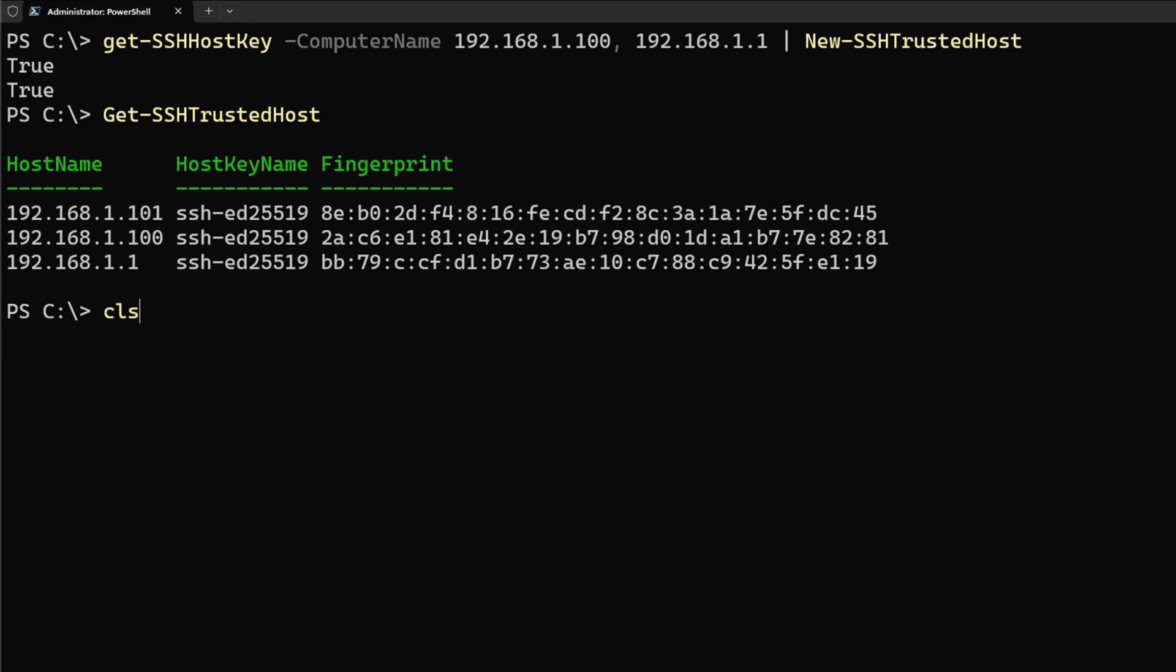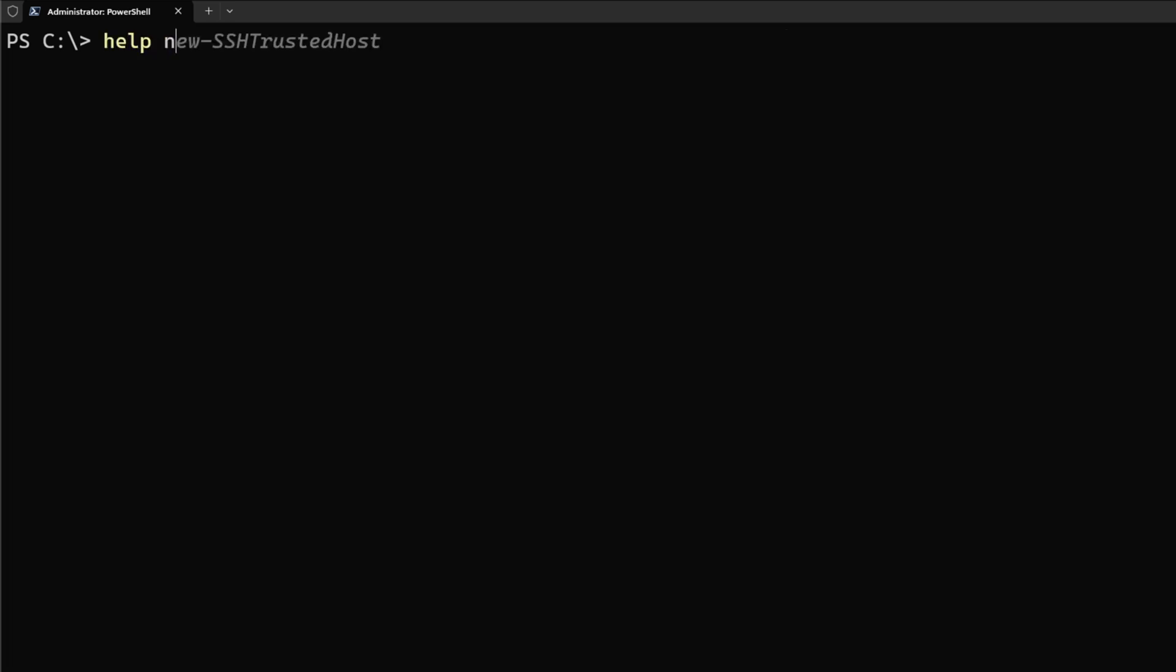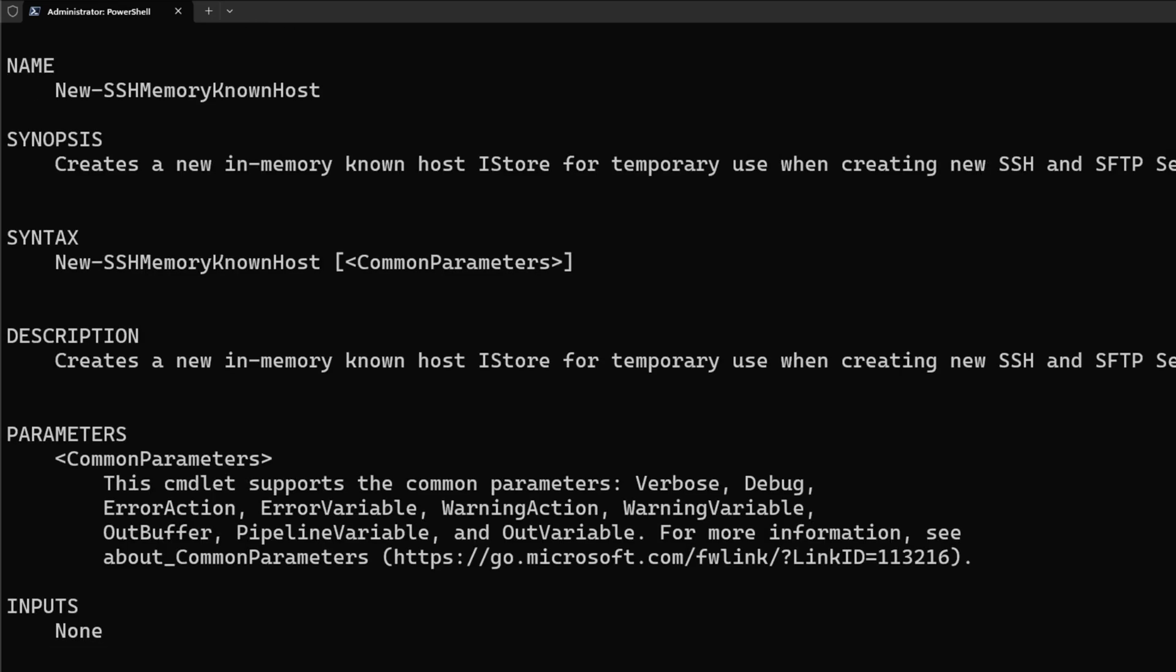But what about if I want to keep all of this in memory? Let's say that I'm using the Azure CLI or I'm using any other type of platform or a container where I don't want this stored in a file. So let's remove all of them at once. Get-SSHTrustedHost, Remove-SSHTrustedHost. So now I have none here in the system. And I'm going to be moving right now into using a memory store. For doing that, one of the things I'm going to do is I'm going to look at the help information for New-SSHMemoryKnownHost.